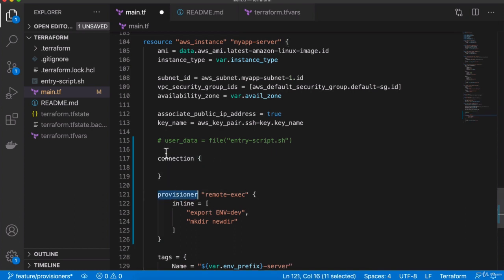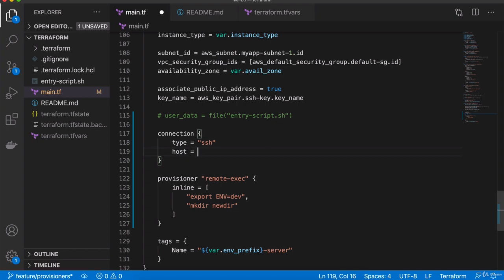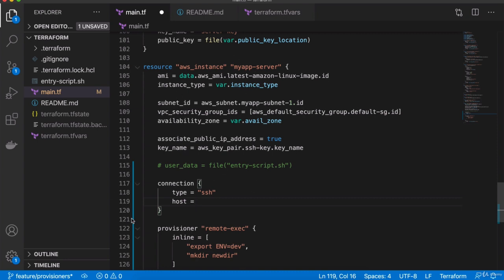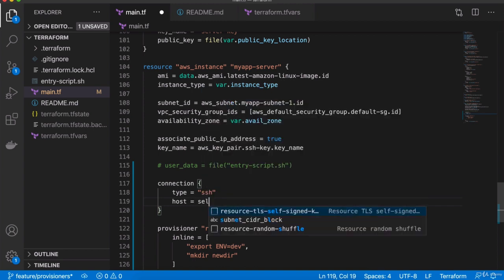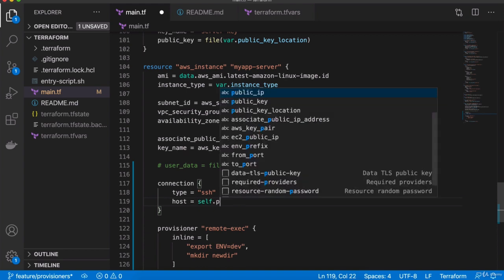This connection block is specific to the provisioner — it actually belongs to it. In the connection, we have the type. We have two types of connection: SSH and WinRM, with the default being SSH. Then we have the host, so we have to tell Terraform the remote server address. Since we are inside the AWS instance and this is the server we are connecting to, we can use something called self. In programming languages, you have 'this' to refer to the current context; in our case, self refers to the object or resource we are in. Since we are in the AWS instance resource, self will refer to this object, and on self we can get the public IP attribute.